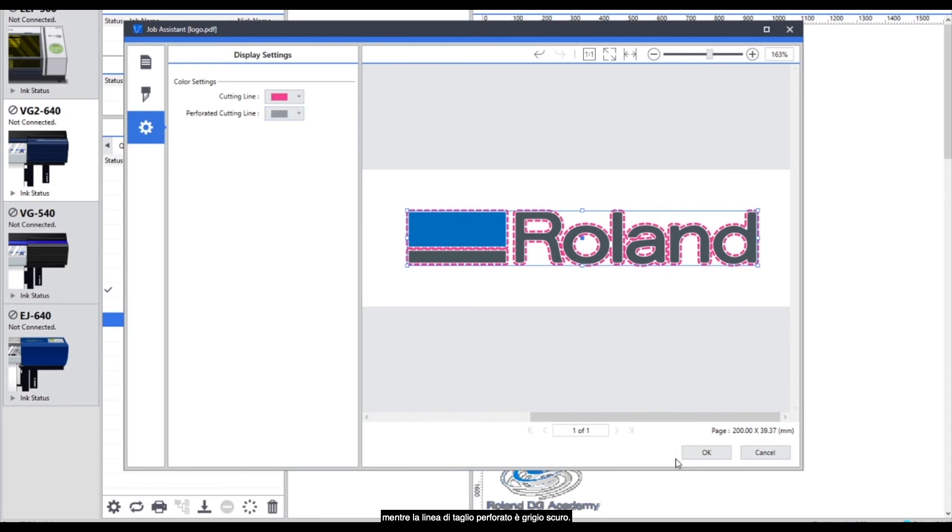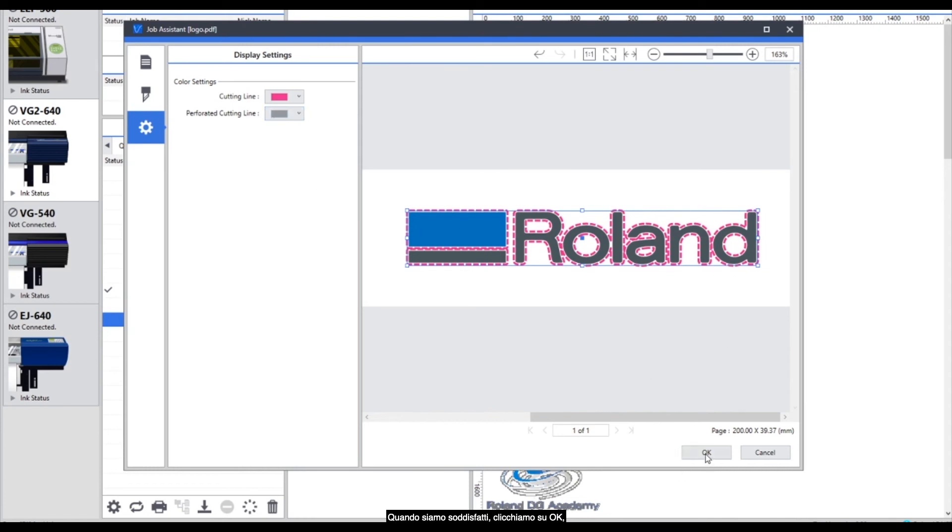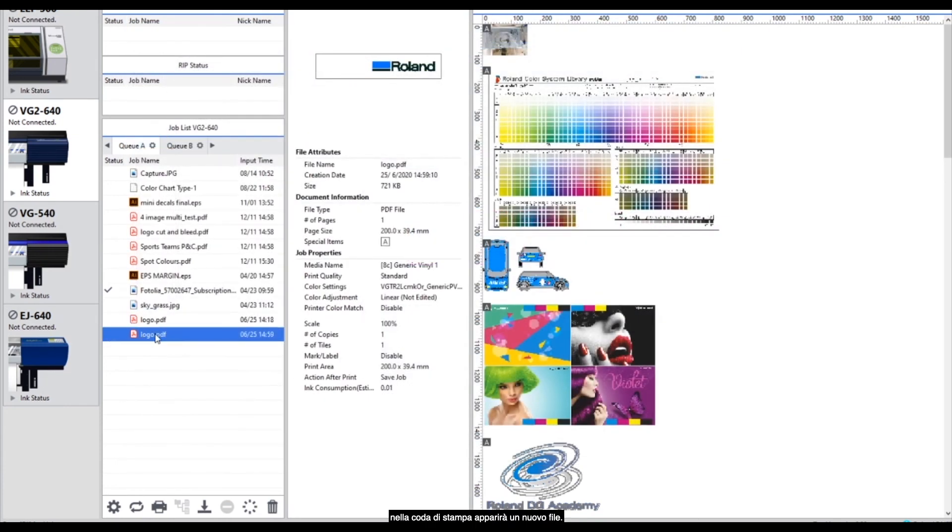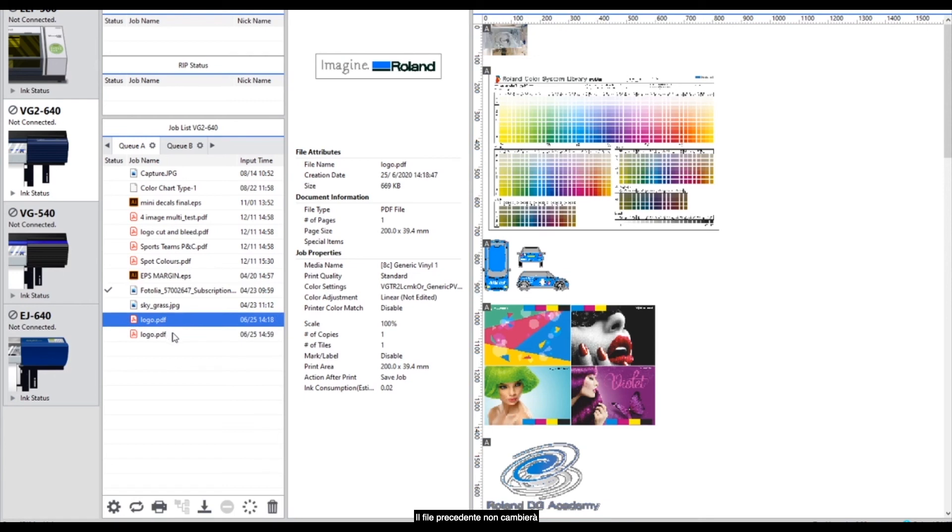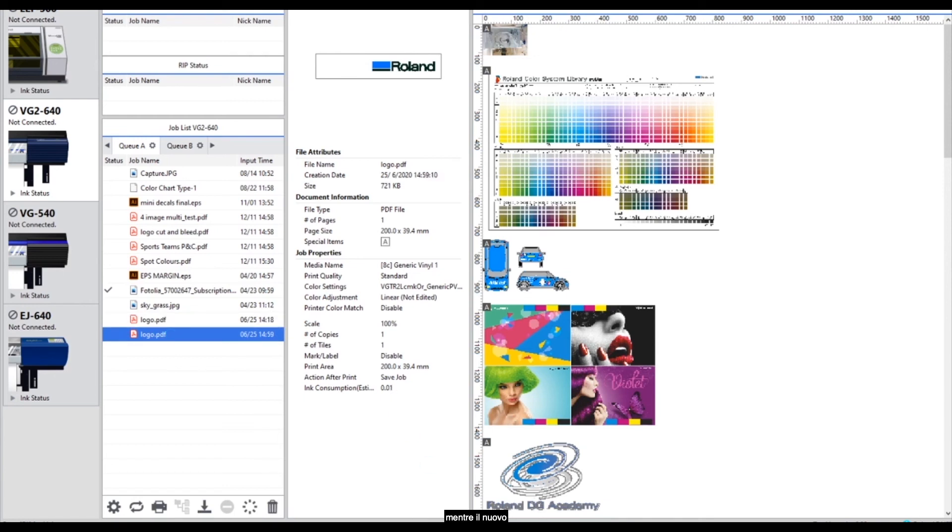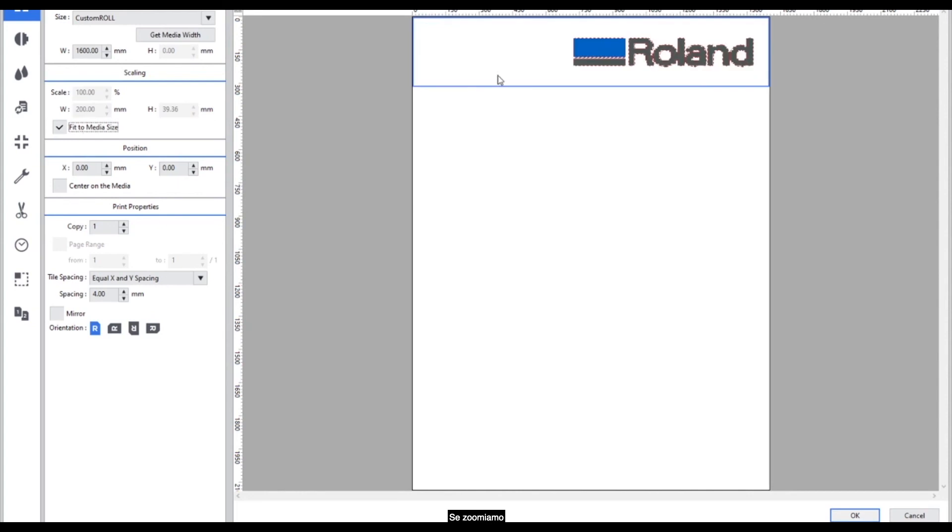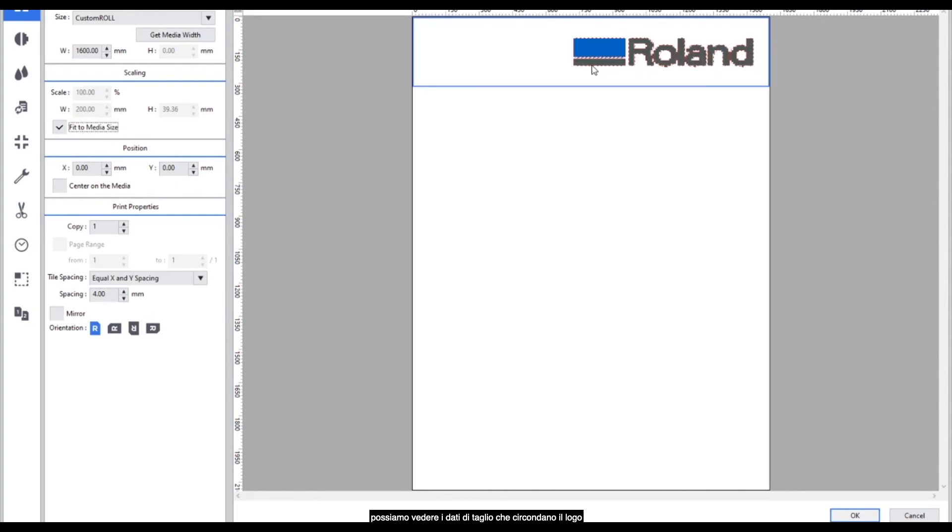When we're happy with this we can click on OK and you'll see that a new job is created into our queue. So the existing job stays as it is and the new job when we open this up will have the cut data attached. If we just increase the scale here you'll be able to see that the cut data is surrounding the logo with a small offset and that we've got the existing file size as it was already.